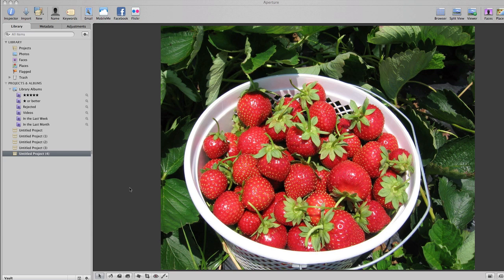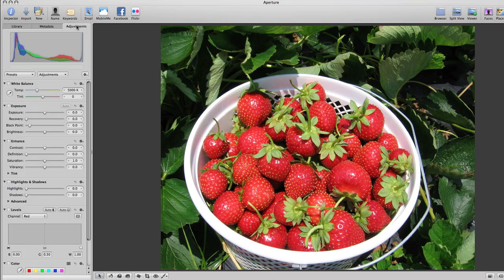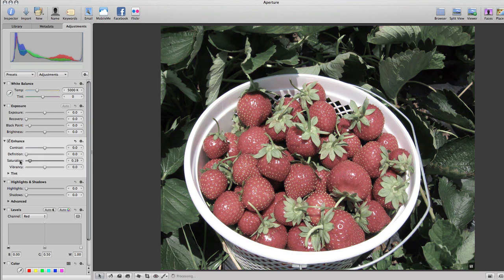So, the first thing you're going to do is, once you have your picture, go to Adjustments. And then, under Adjustments, you're going to go to Enhance. And then, under Saturation, you're going to drag it all the way down.